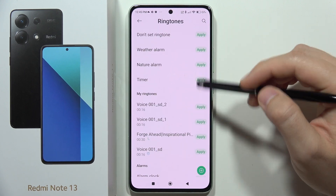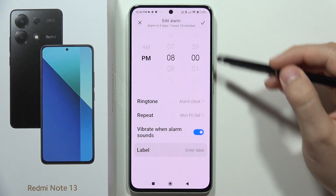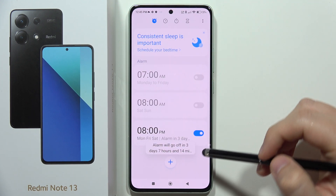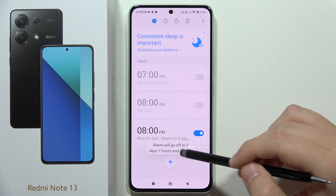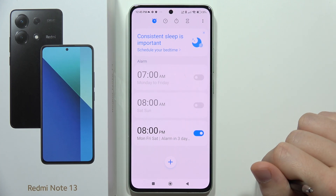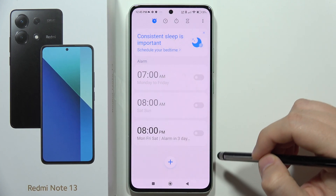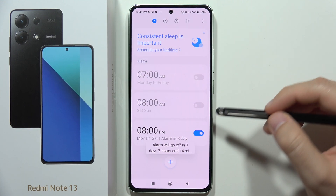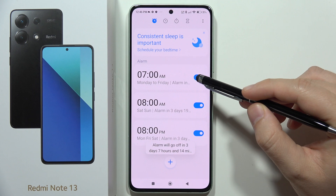Let's go back and click on the right upper corner to confirm this alarm. From this, we get a notification showing that in three days and several hours it will start playing. You can quickly turn it on and off by selecting this switcher, and you can activate multiple alarms at once.